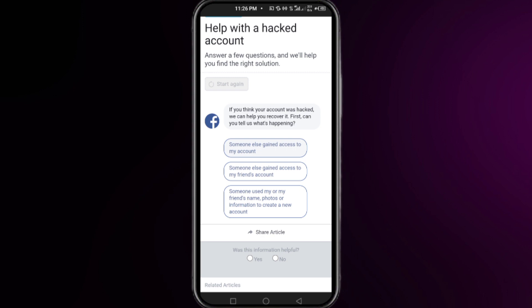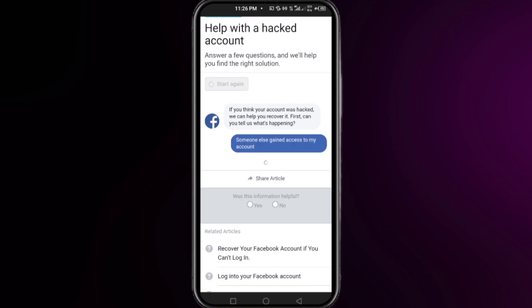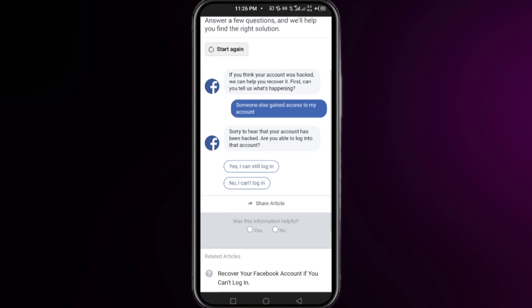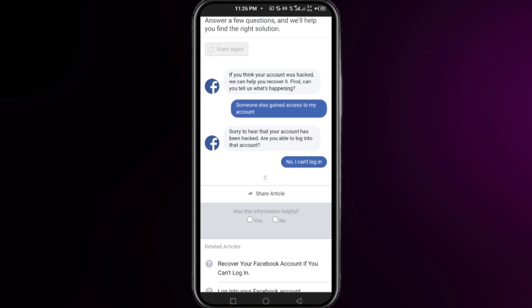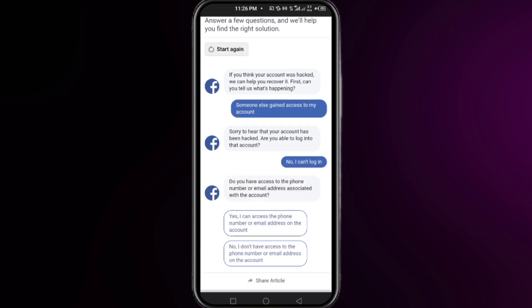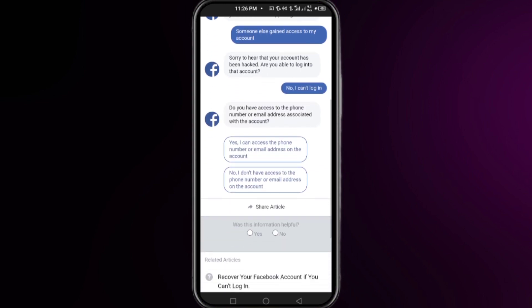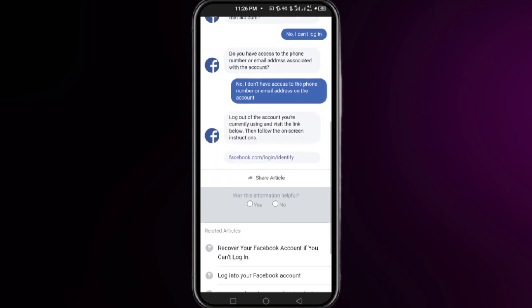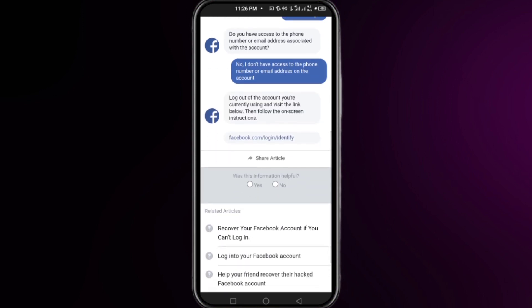At this interface, answer some questions. For the first question, select the first option. For the second one, select 'No, I cannot log in.' Then select the second option. After these questions, a link will appear — click on it.